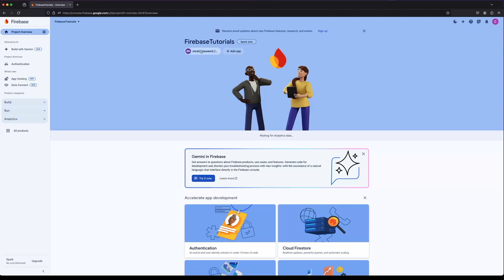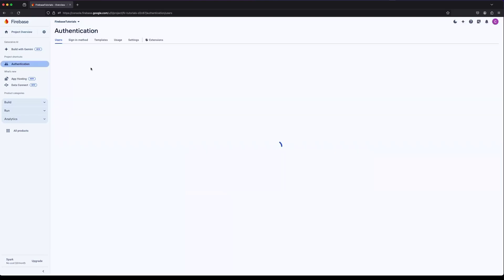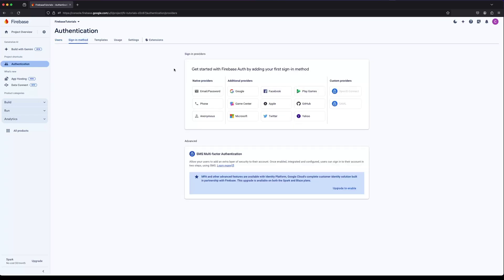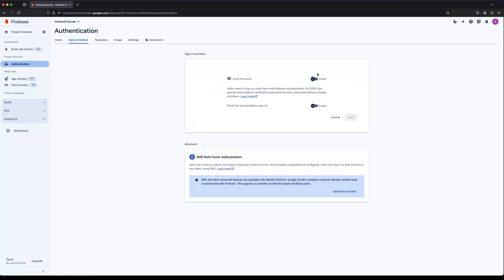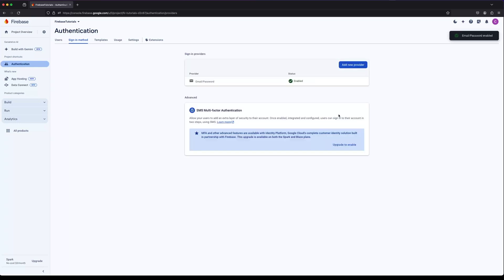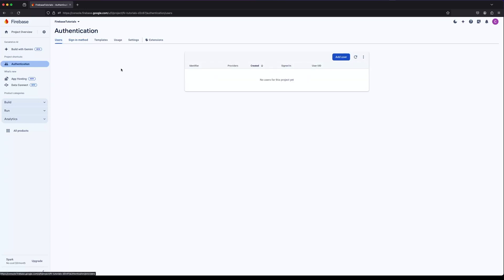To enable the email and password provider, go to the Authentication section, then click on the Sign-in Method tab. Click on the email and password provider and toggle it to enable. In the Users tab you can see all the authenticated users.